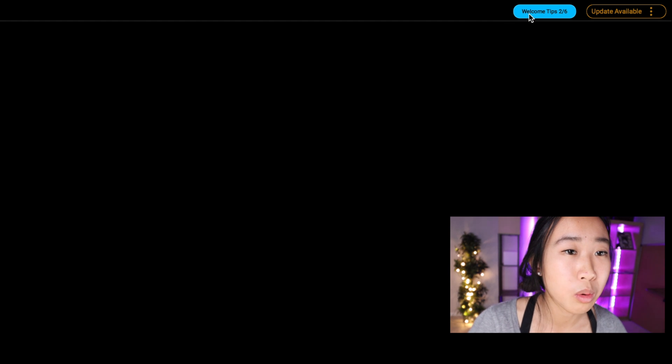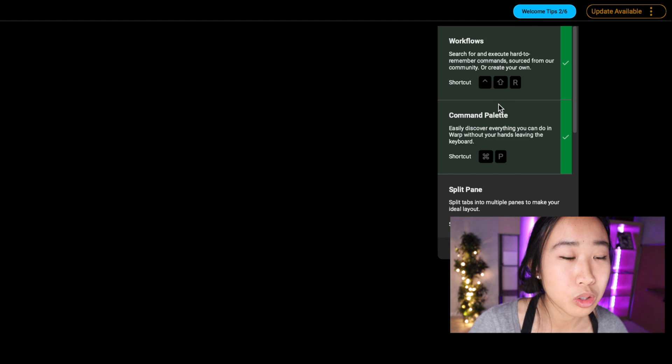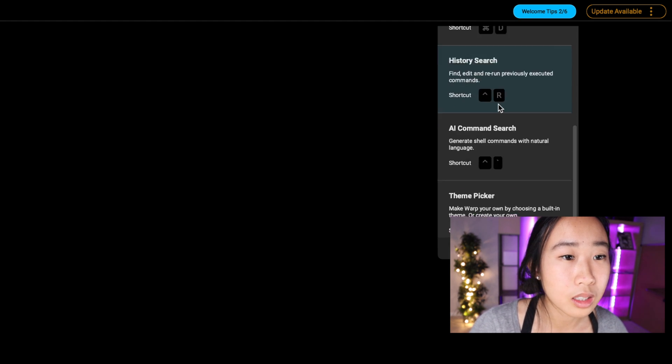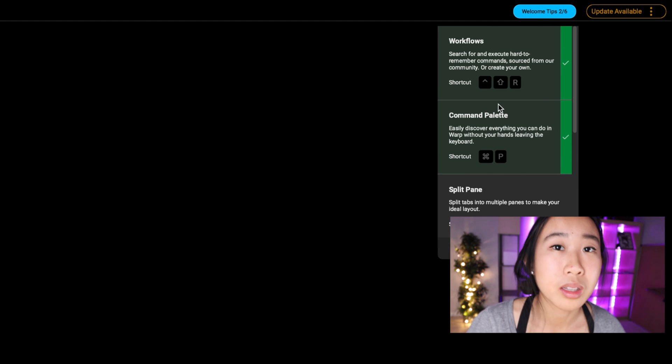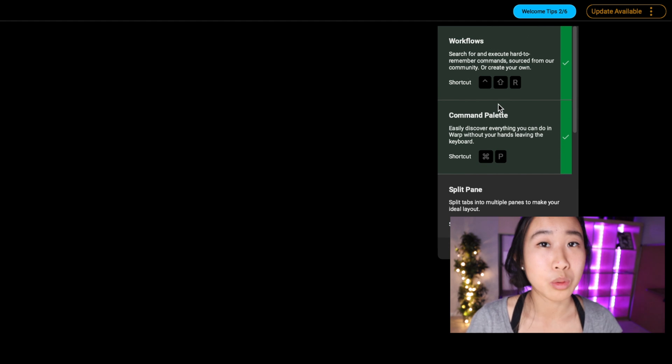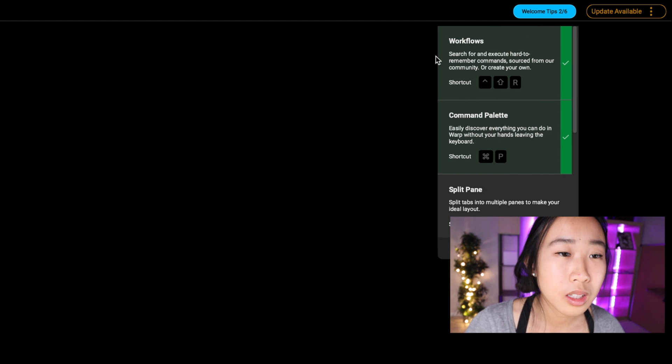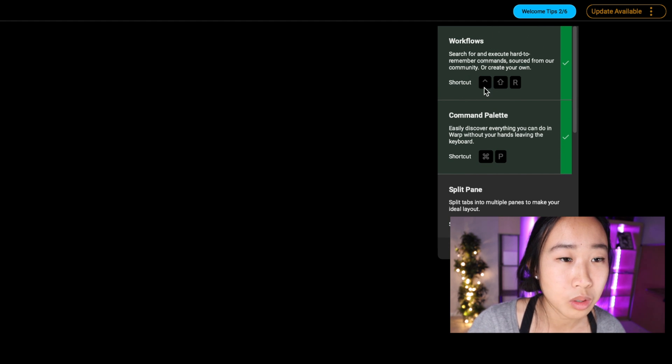But no worries, we have it stored in our welcome tips. So if you actually go to the top right of Warp and click on welcome tips, it'll show you a list of really commonly used commands in Warp. And the first thing here is workflows, so it actually tells you the shortcut Ctrl+Shift+R.